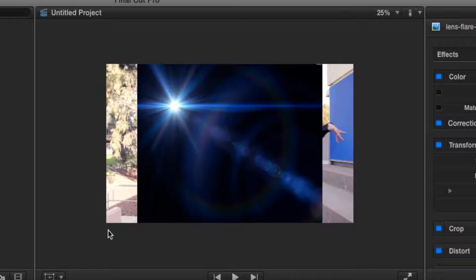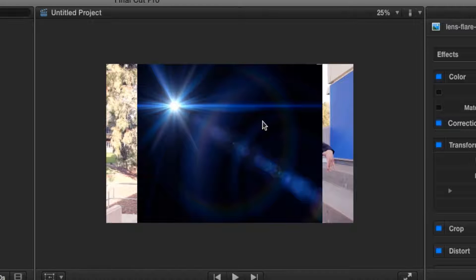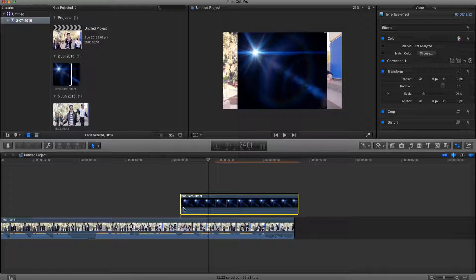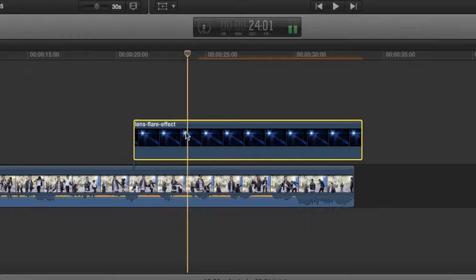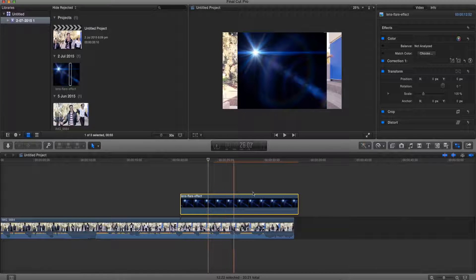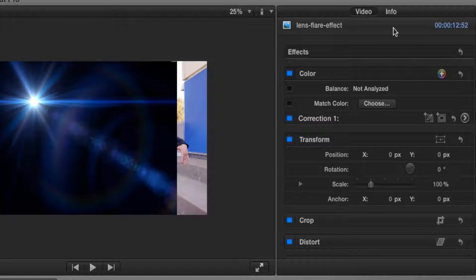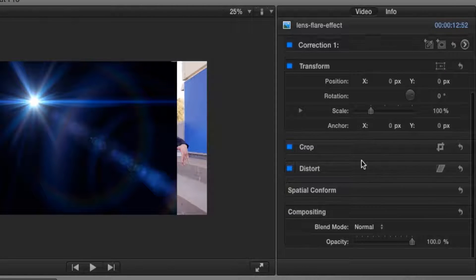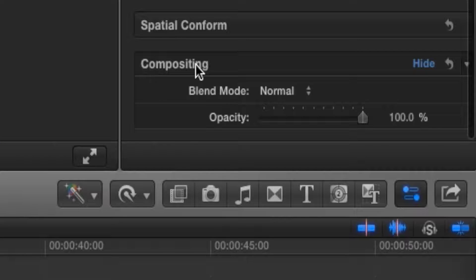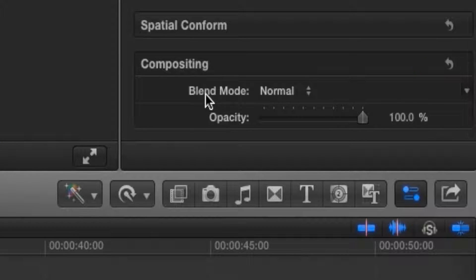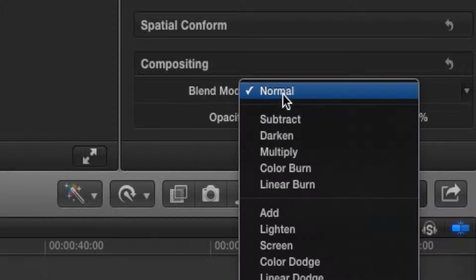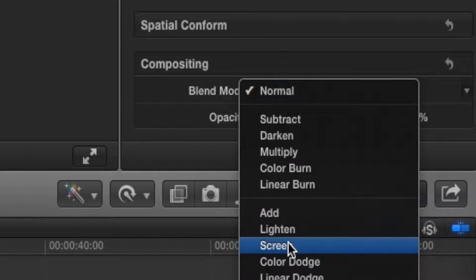As you can see, this is what the picture will look like. It doesn't look very appealing right now, so what we can do is make sure we click on it. Now we've got our inspector window in the top right hand panel. Go under video and scroll down to composition. Now go to blending mode and change that to screen.